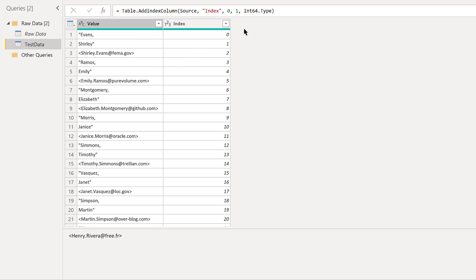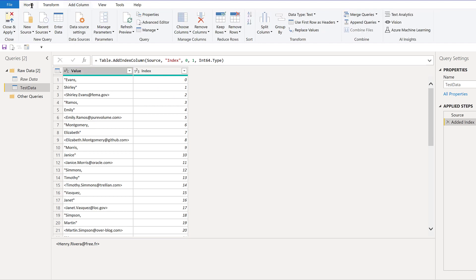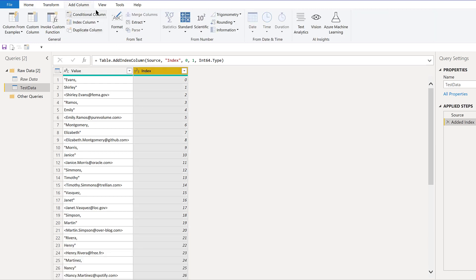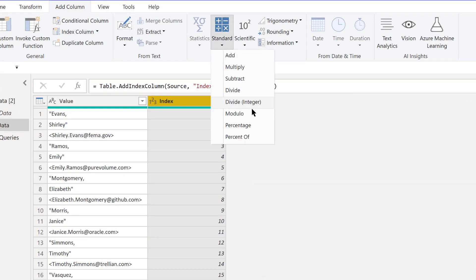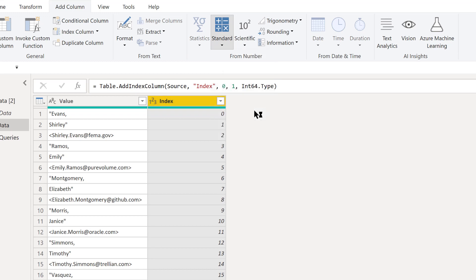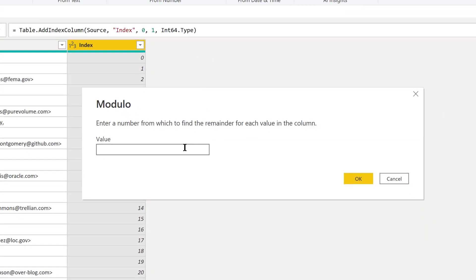What we want is something that's going to basically number these like one, two, three, or zero, one, two, zero, one, two. If you remember, I did one a while back on buried treasure in Power BI—functions that are not commonly seen but are very useful. The one I talked about was modulo. We go to add column, jump on our index column, then go to standard and then modulo. This gives you the remainder when you divide by a particular number.